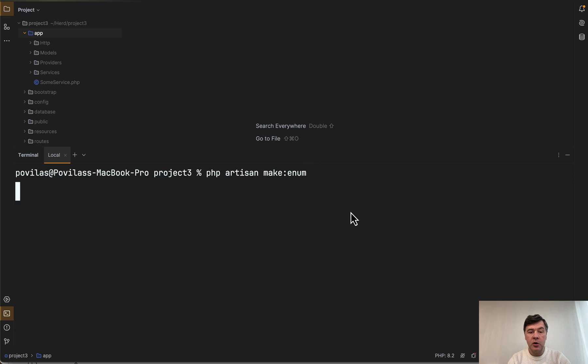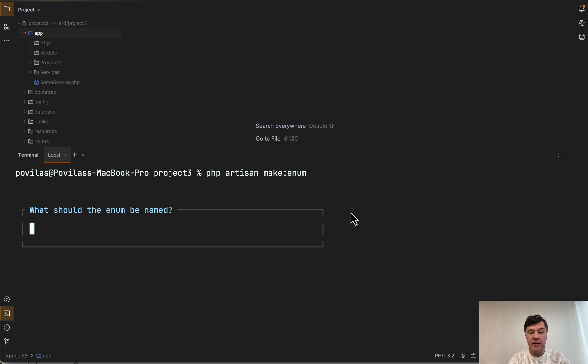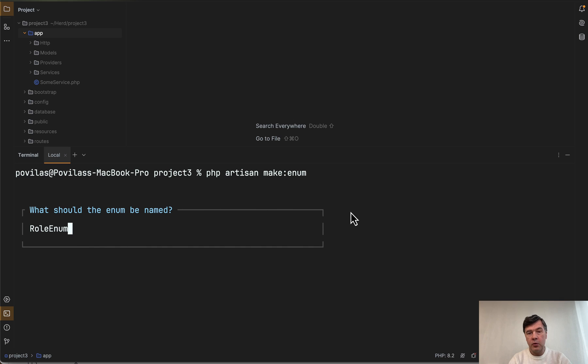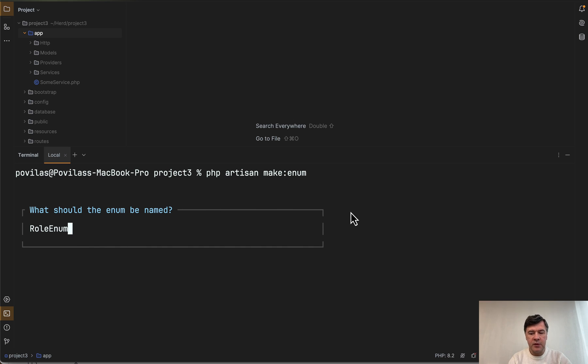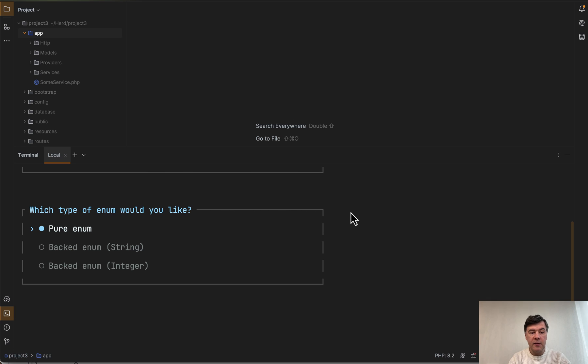If we launch that, the framework will ask what would be the name of the enum. Let's call it roles enum, for roles like admin would be one, user will be two and stuff like that. Kind of a silly simple example like this.